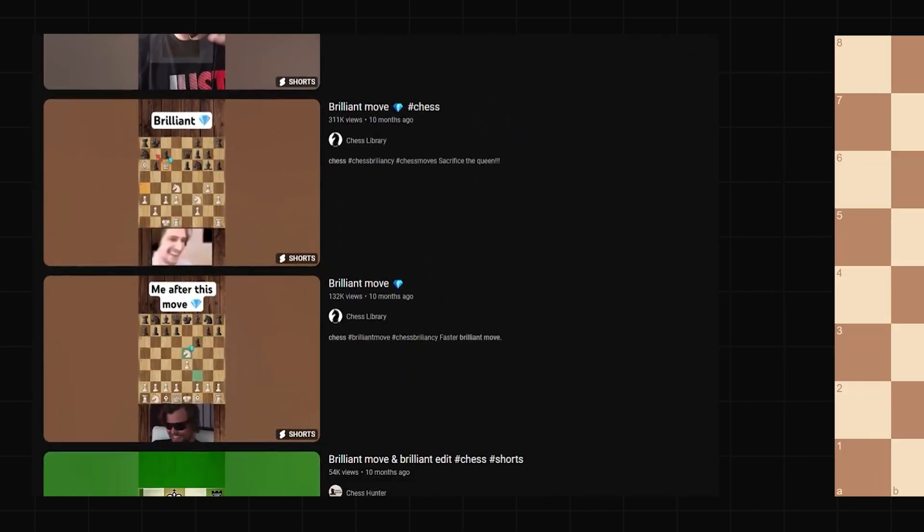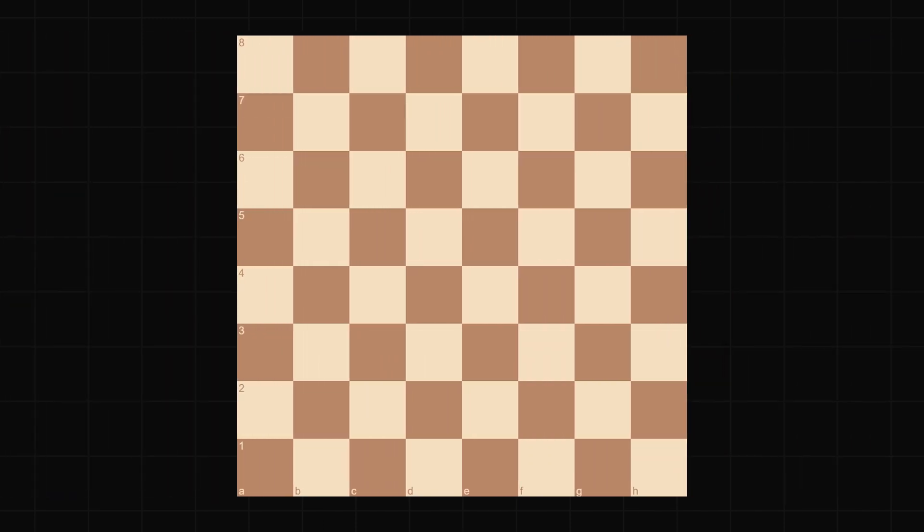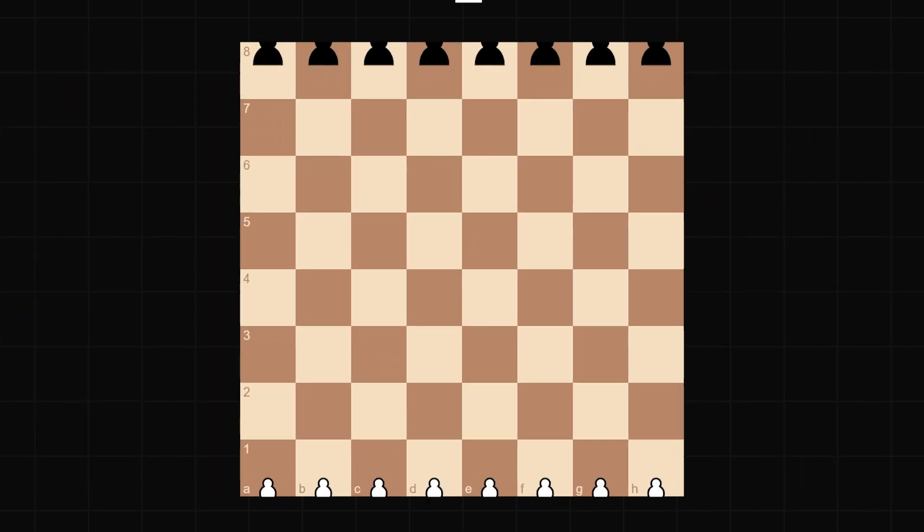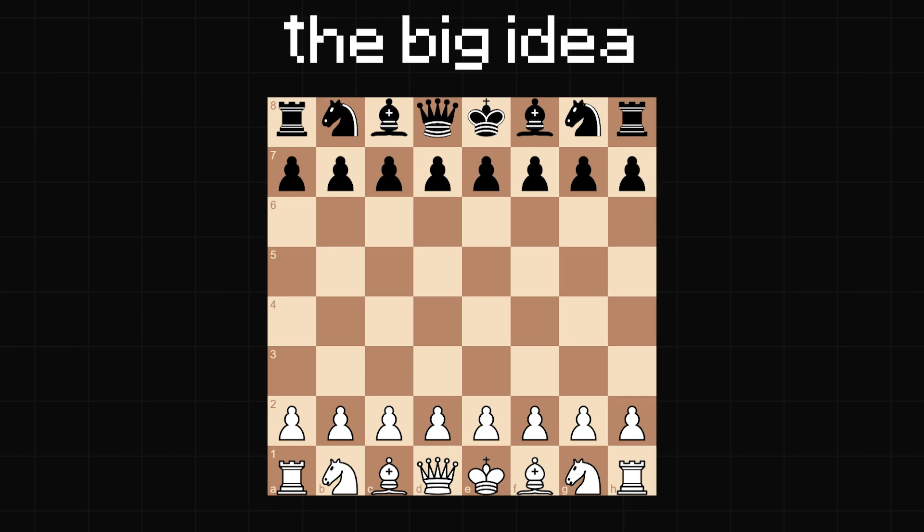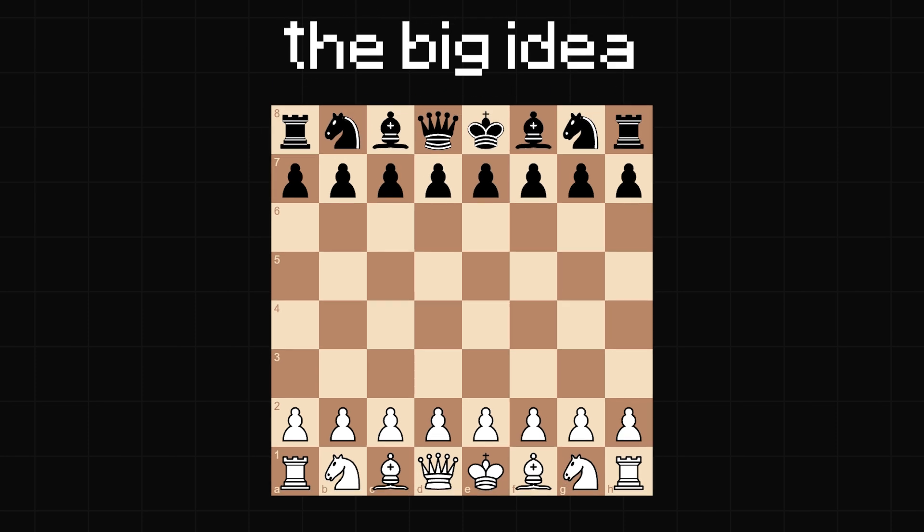I figured it couldn't really be that difficult to pull off automatically because in theory all we had to do was draw some pieces onto a board and then animate one of them going to a different square. We could then just reuse that system for a bunch of moves in the game, giving us a full chess video.